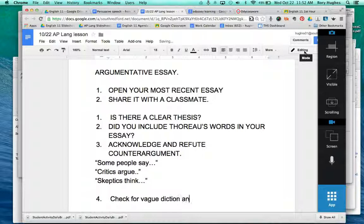The fourth thing is to check for vague diction and confusing syntax. Oftentimes it's really hard to see this in your own writing, but it's much easier to see it in someone else's.